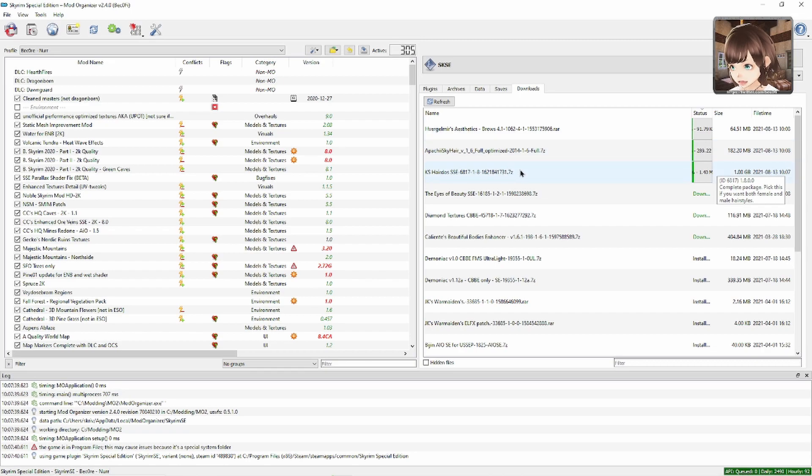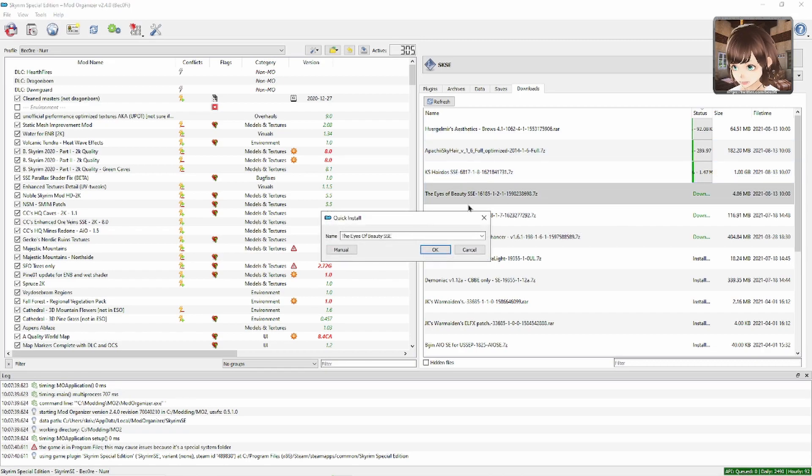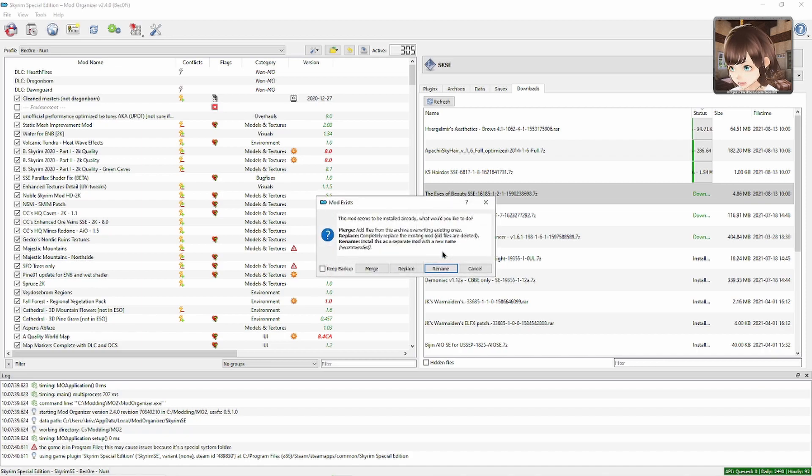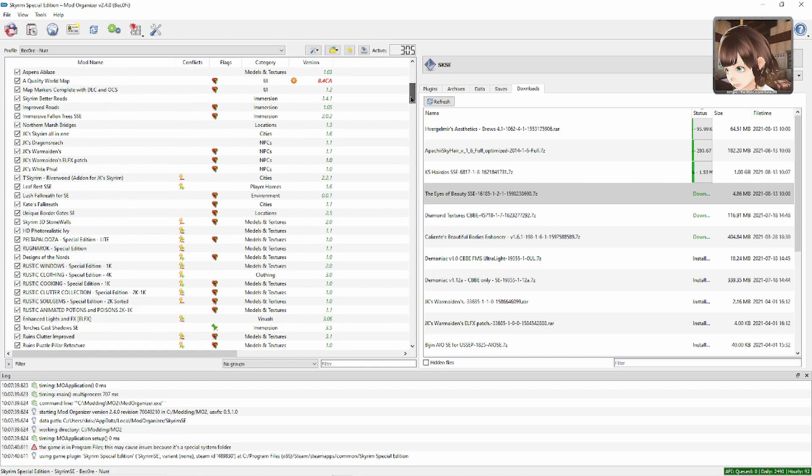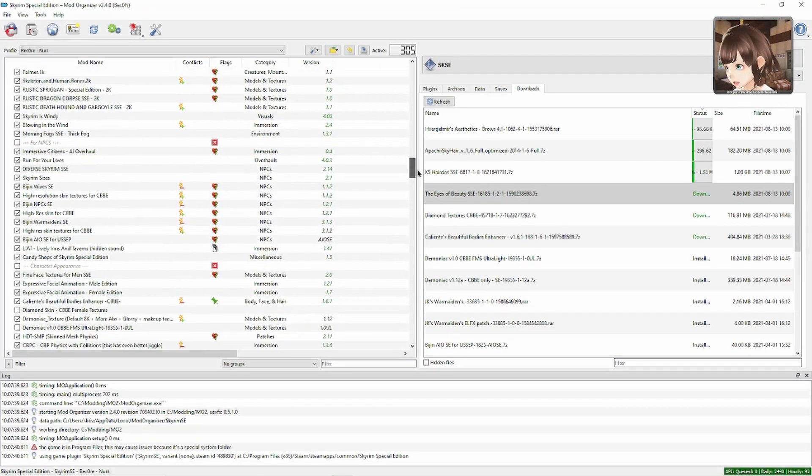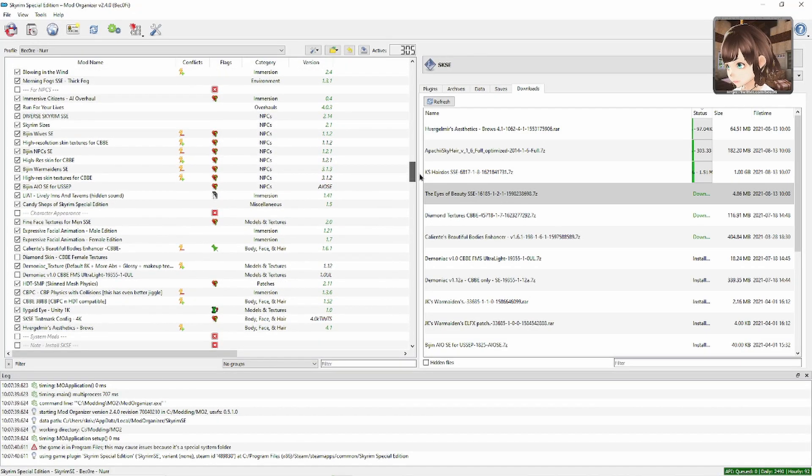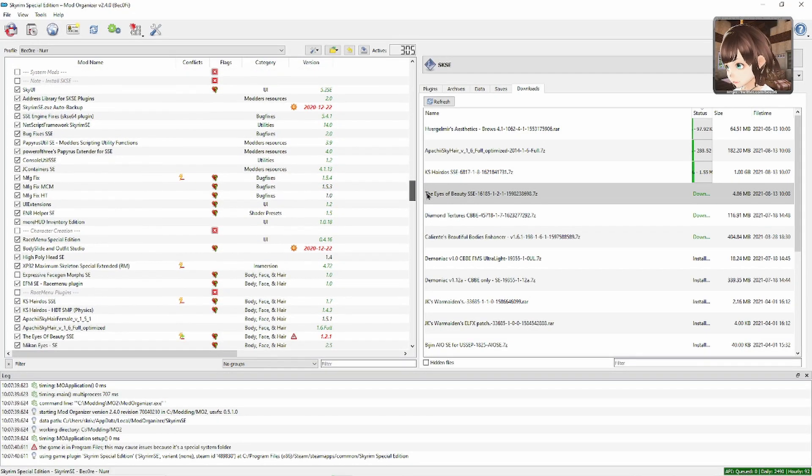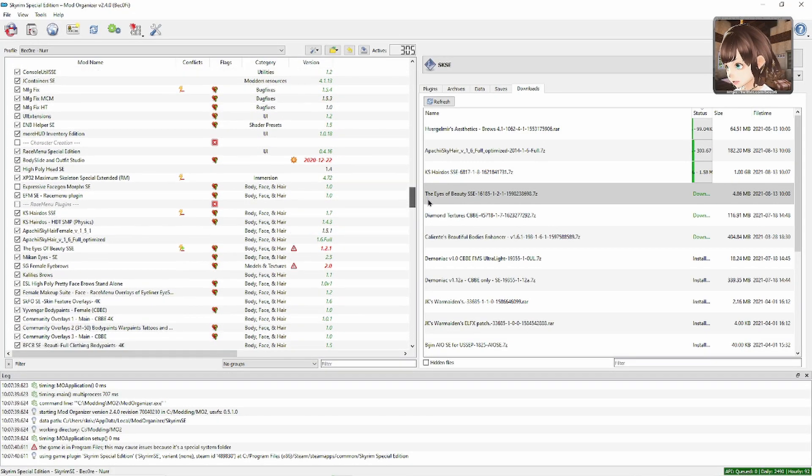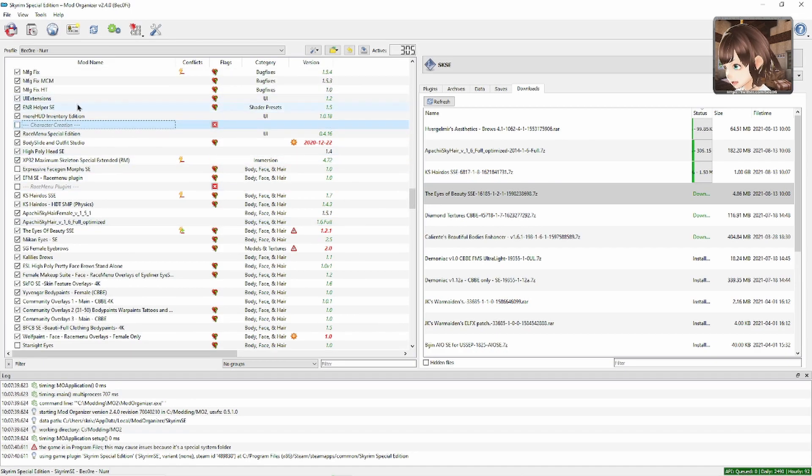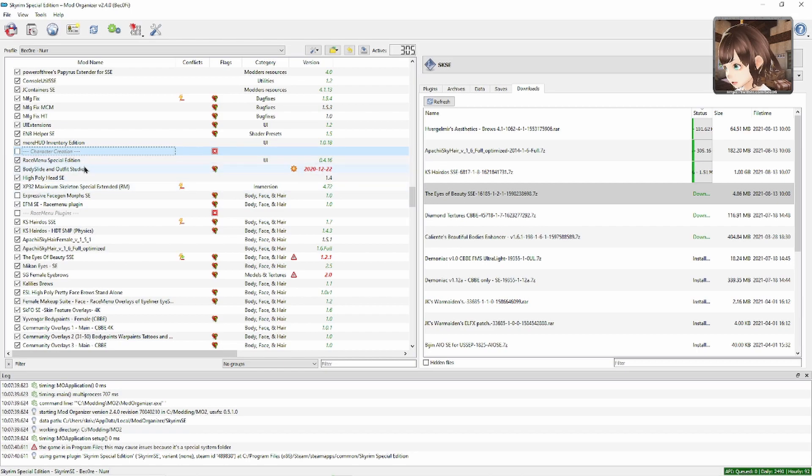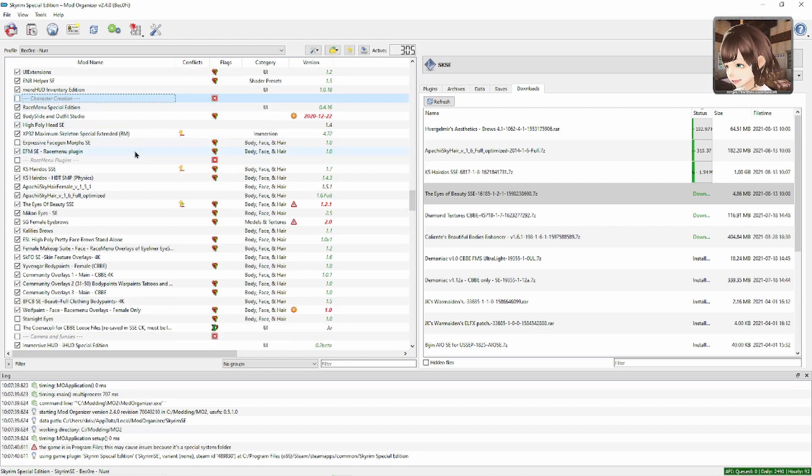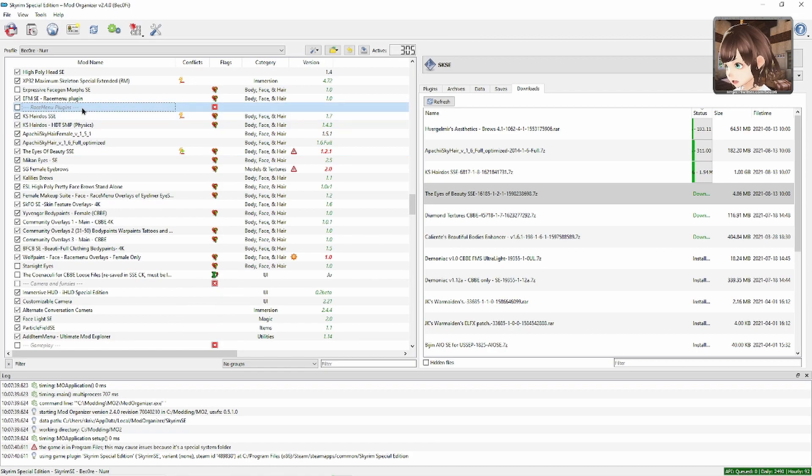Then you double click this one. Double click the Eyes of Beauty, you install it. I already have it installed, so I'm going to cancel. I'm going to show you here in my list. We all have different ways of sorting. This is how I do it. I have the category Character Creation, and I have some RaceMenu, Body Slide, High Poly Head, and then below I have RaceMenu plugins here.